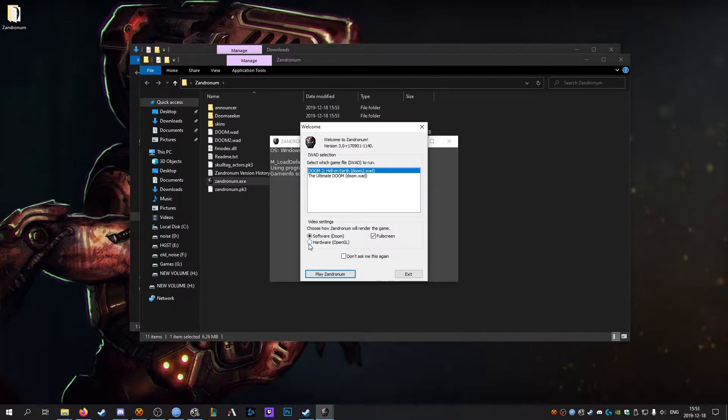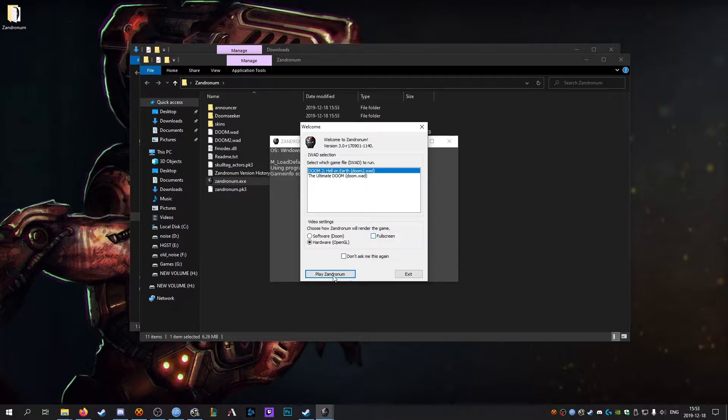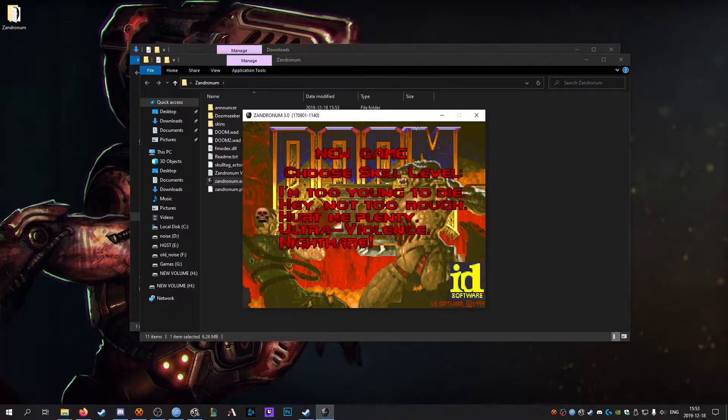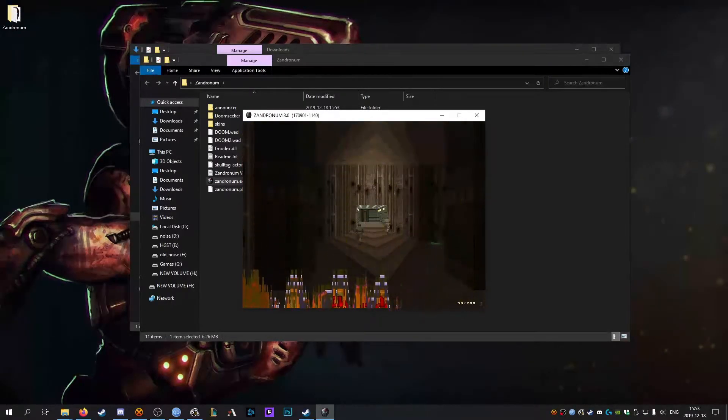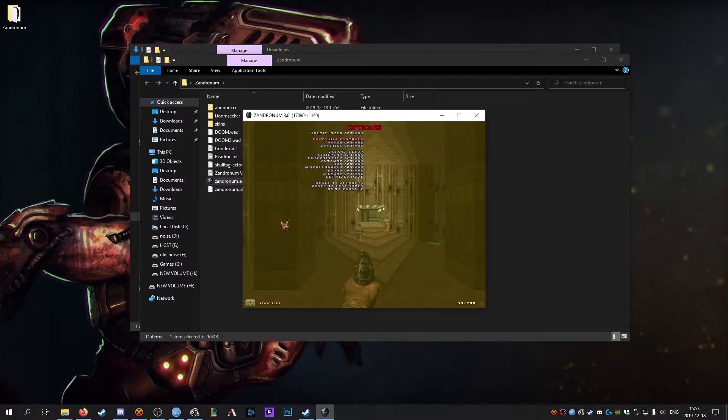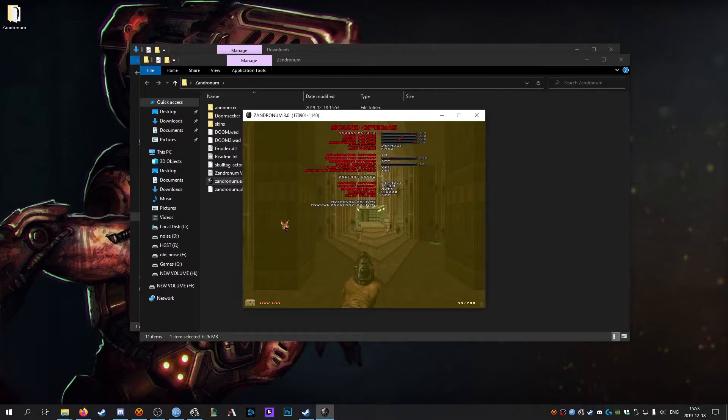Before you hit play make sure you select hardware OpenGL and uncheck full screen. Really quick just for the sake of the video I'm going to load into a level and turn sounds all the way off.